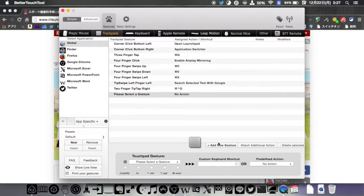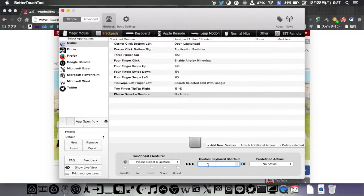Next, enter any shortcut key in custom keyboard shortcut. This time, I'd like to close windows, so enter CMD W.